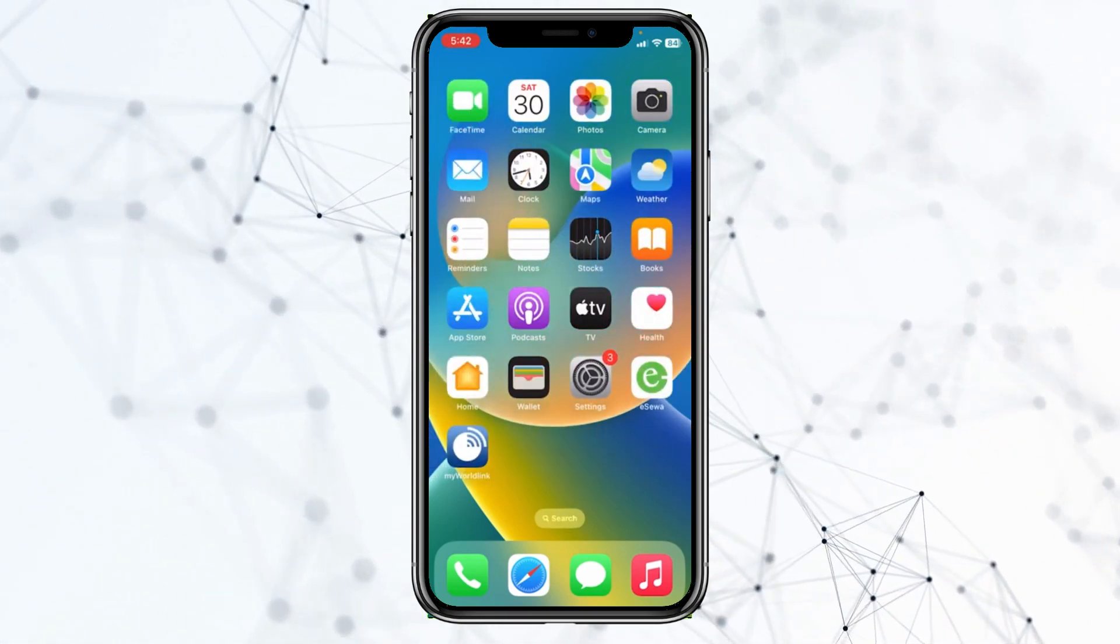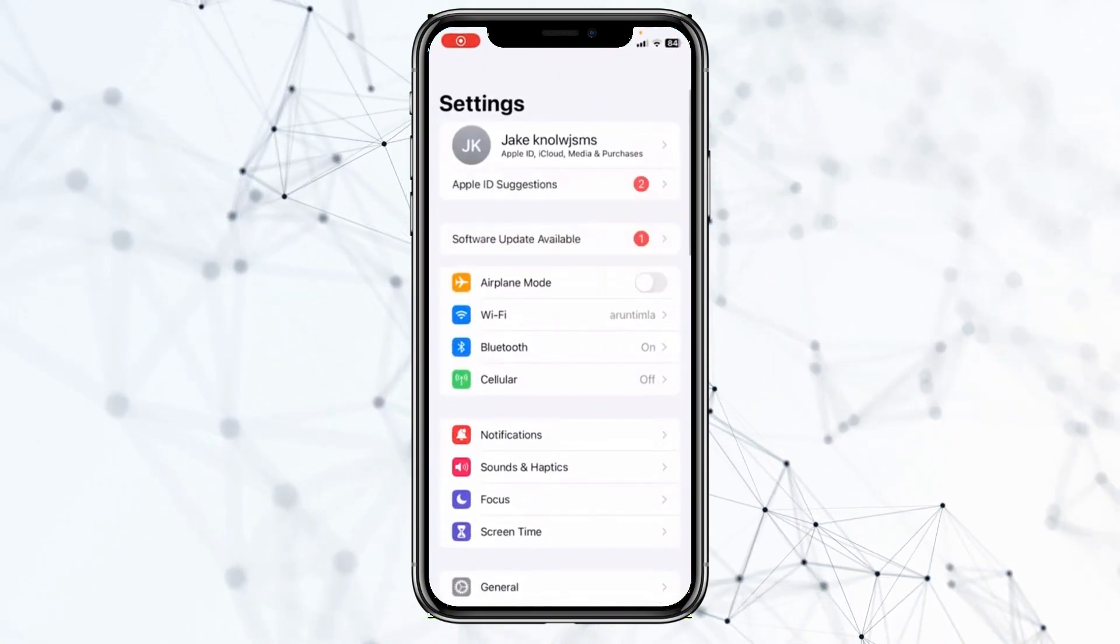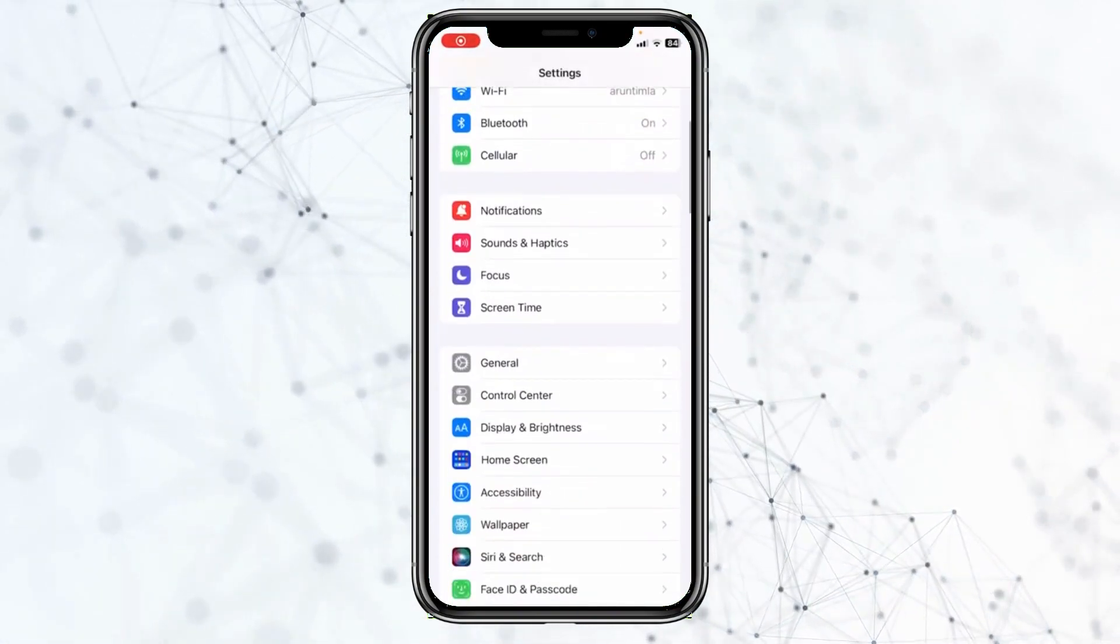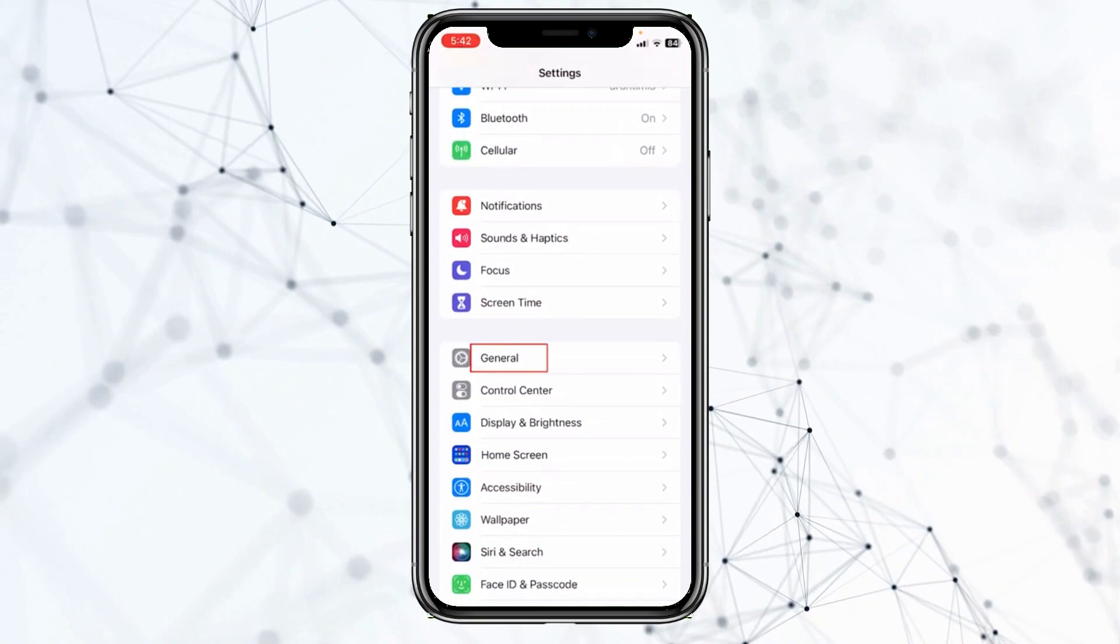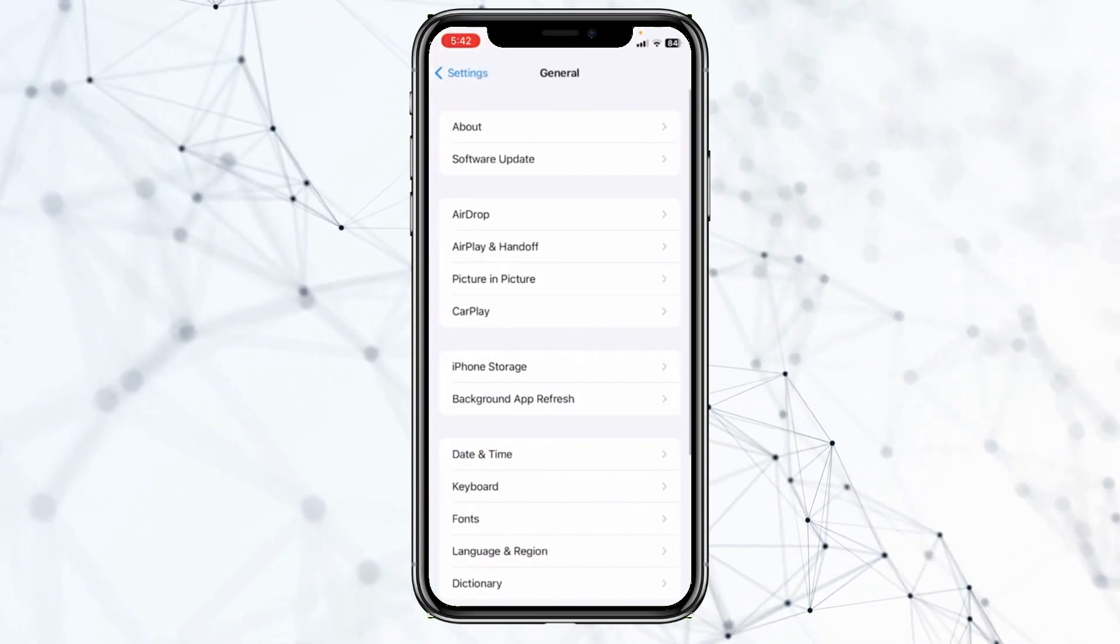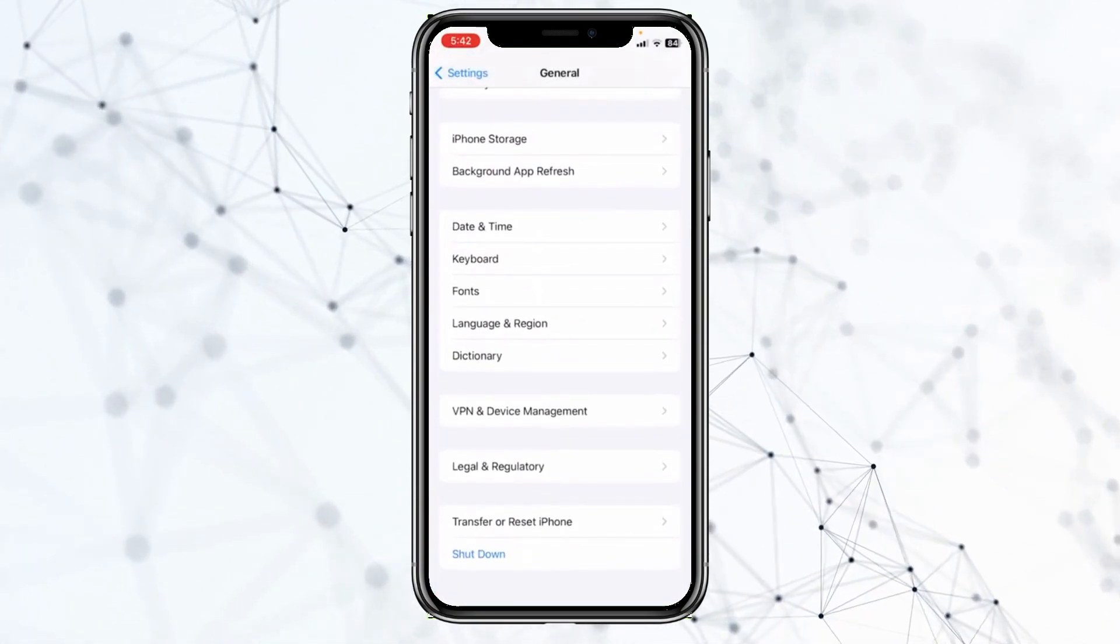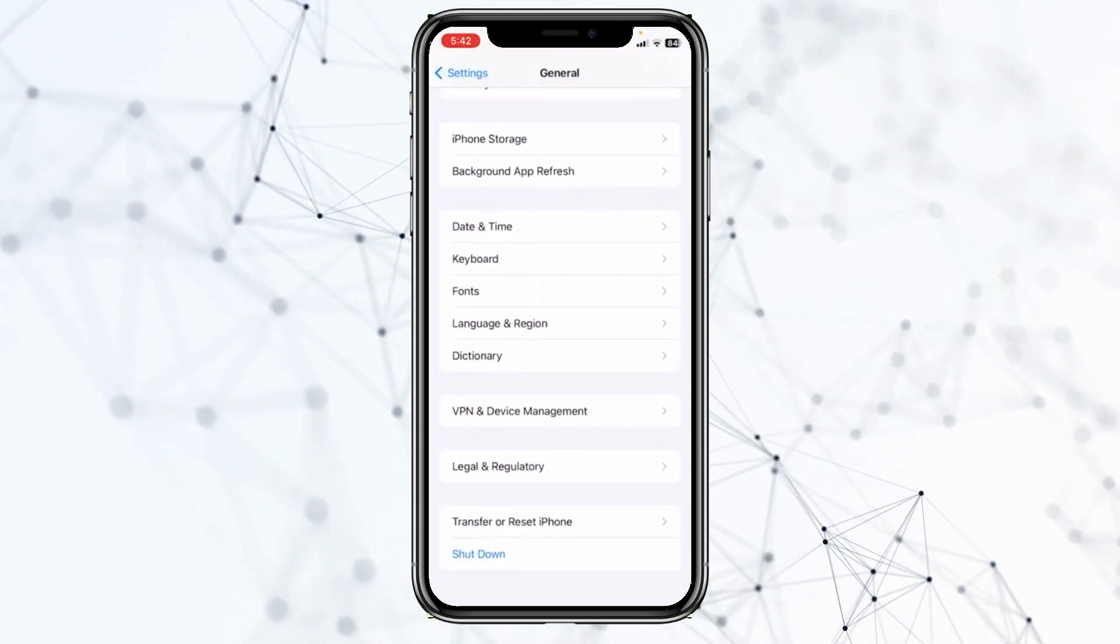The other thing you can do is go inside your phone settings. From inside your phone settings, go to General, scroll all the way down, and click on Shutdown.